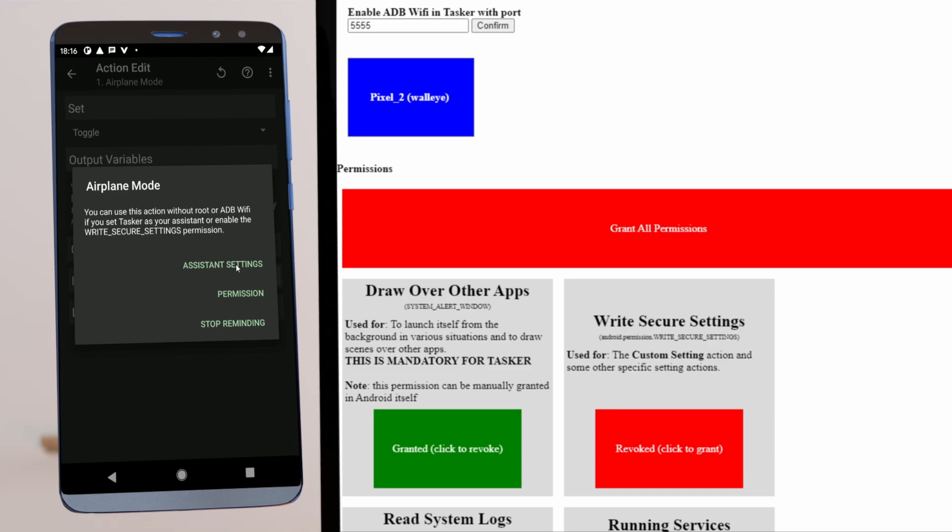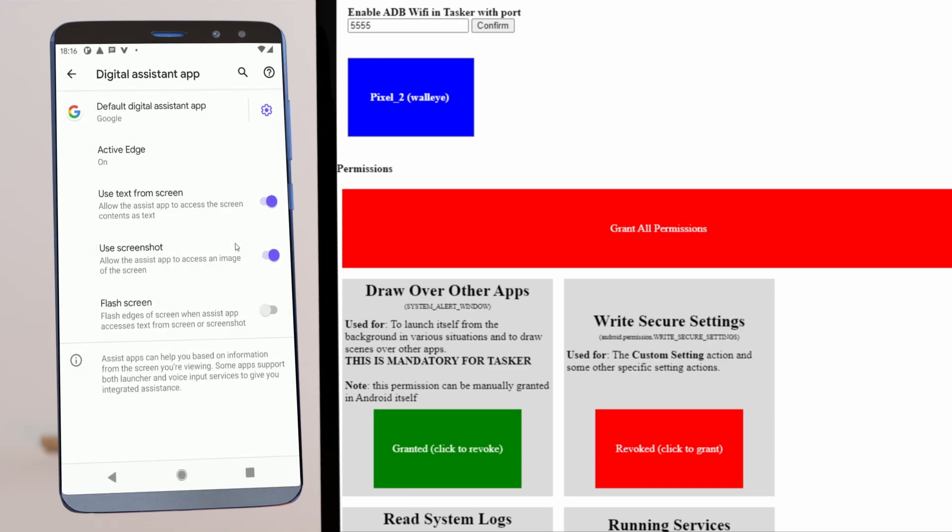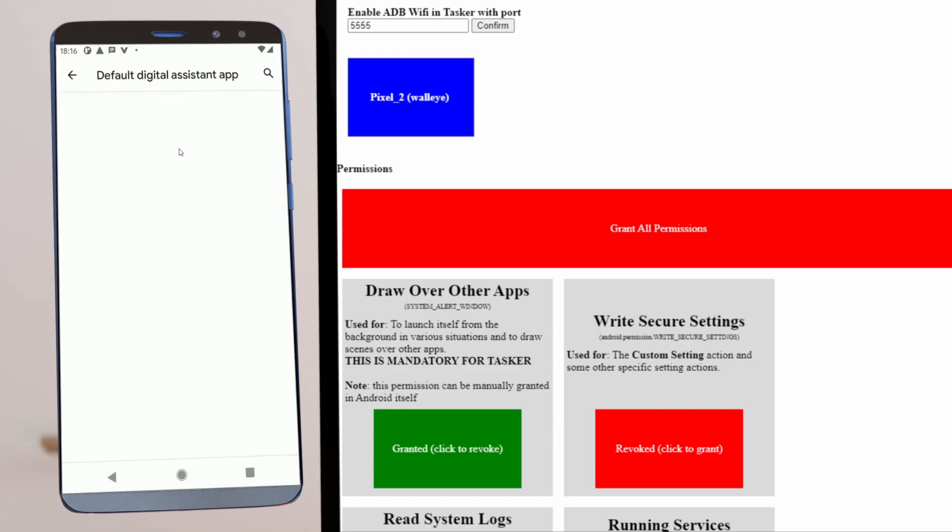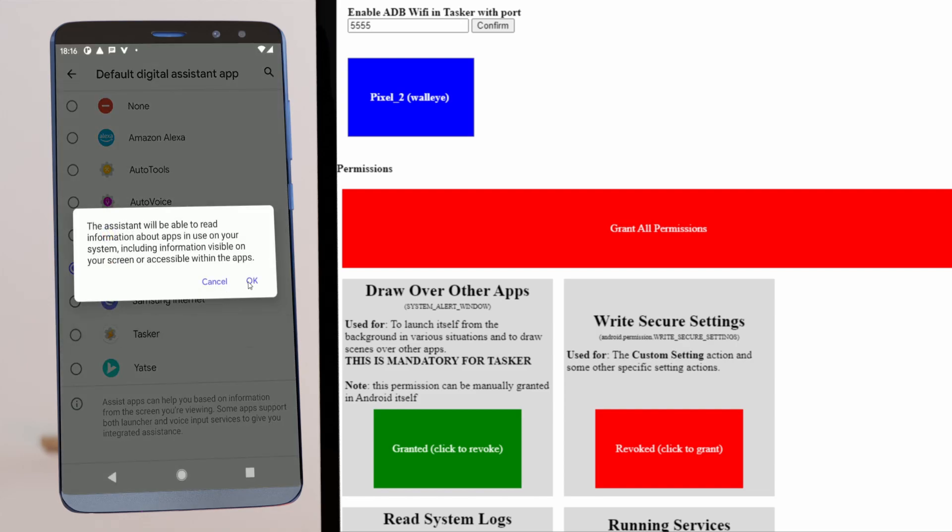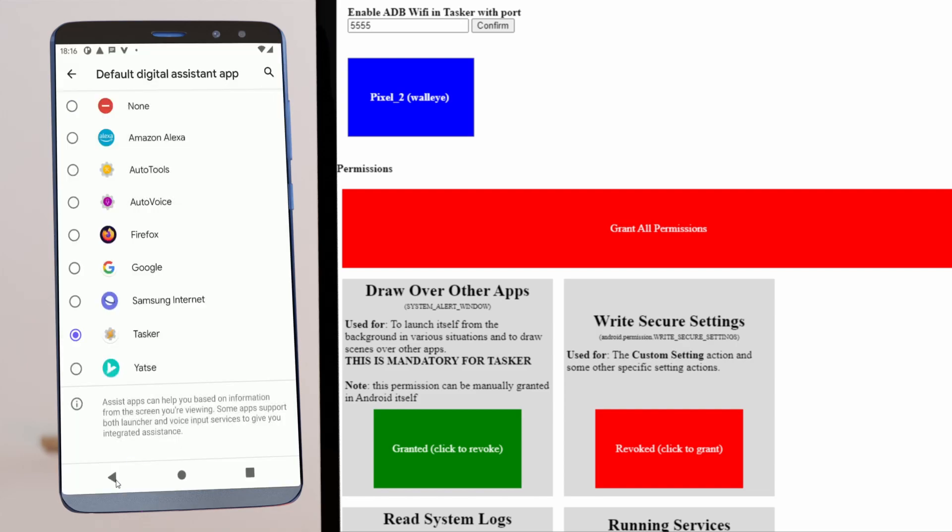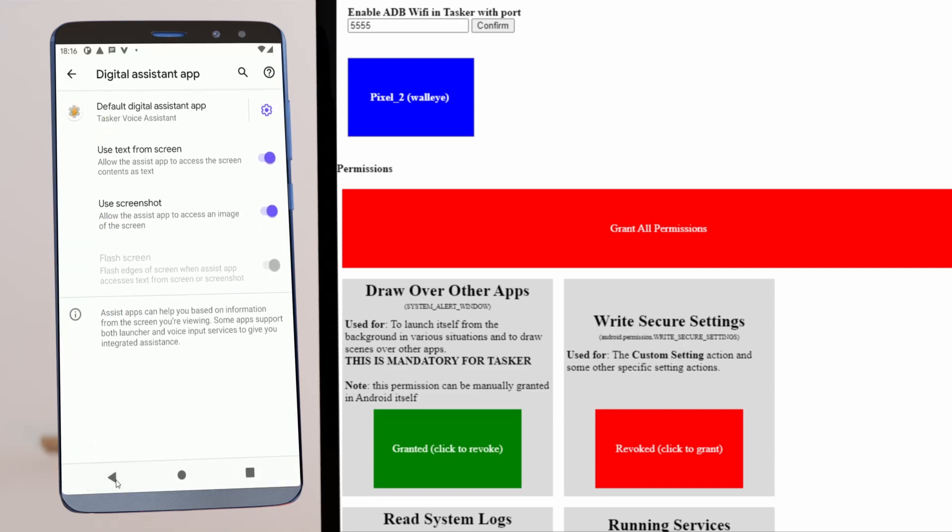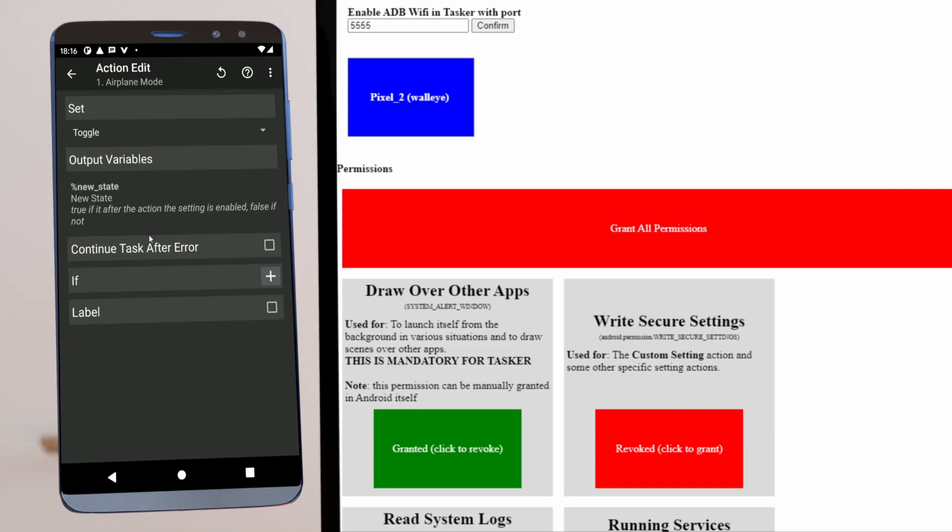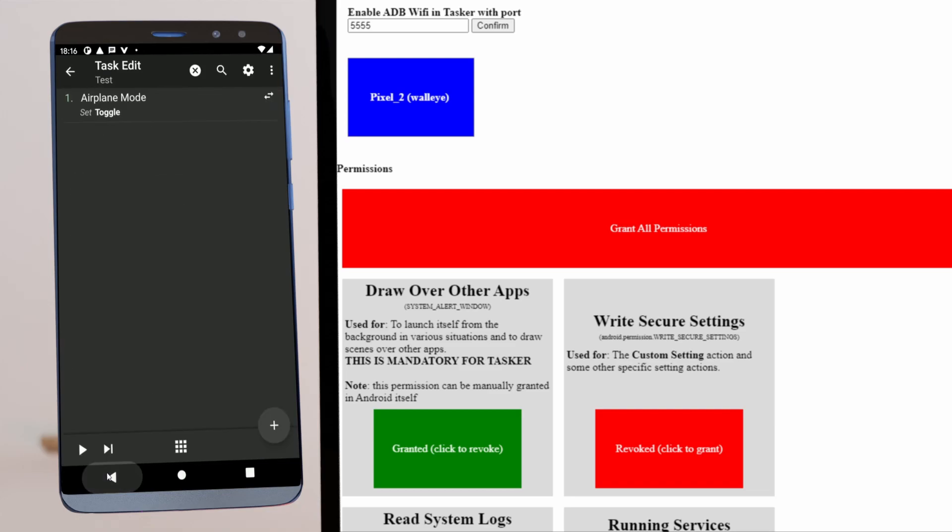So if you open Assistant settings and set Tasker as your assistant, like this, you can suddenly use this action.